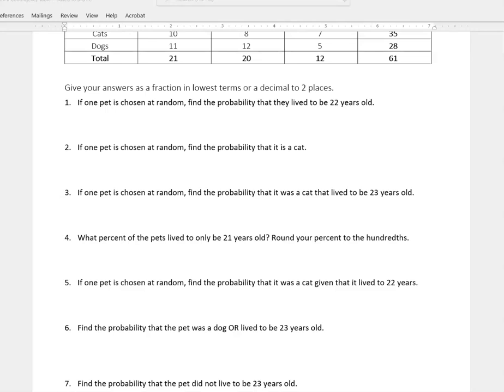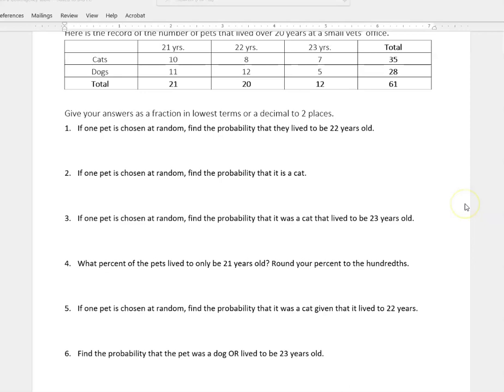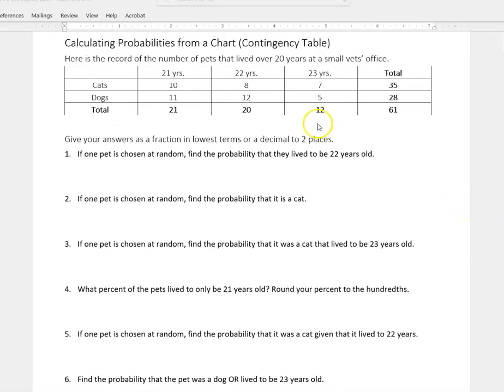Hello, it's Carly McAvoy. I wanted to talk about finding the probability from a contingency chart or table.